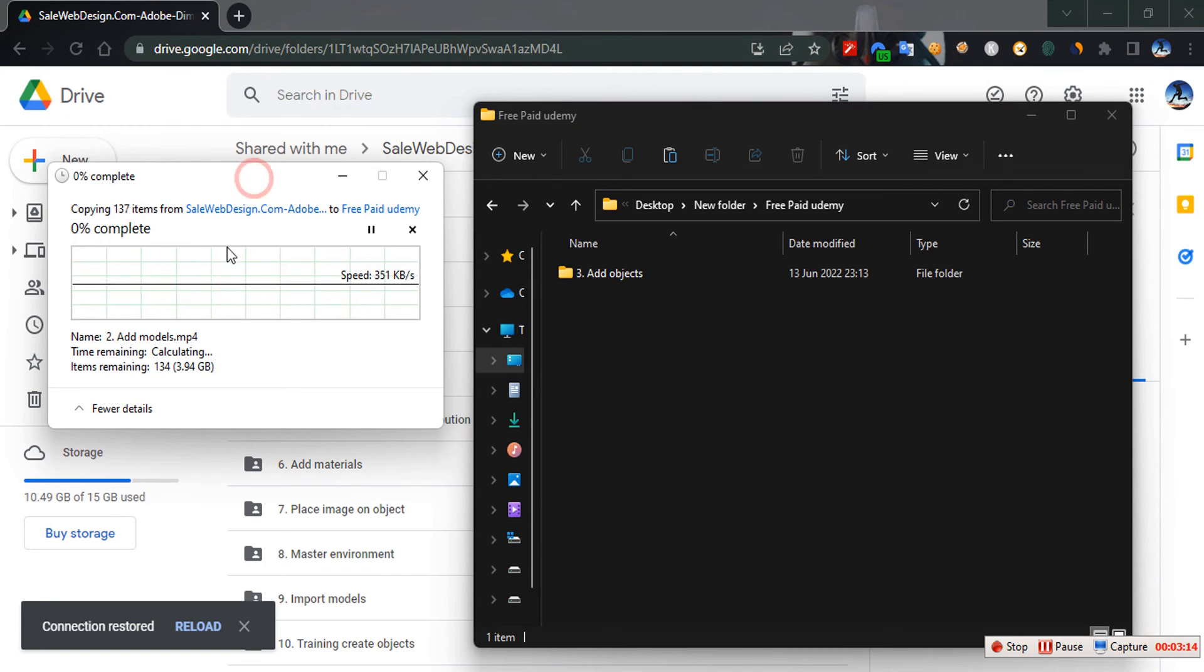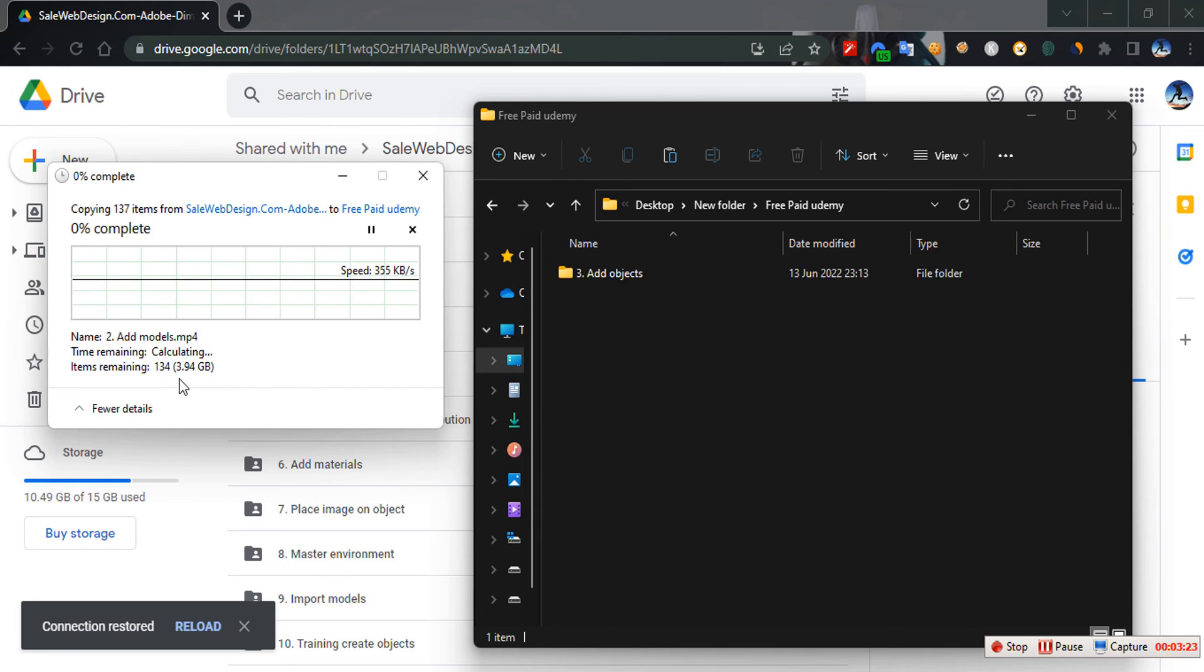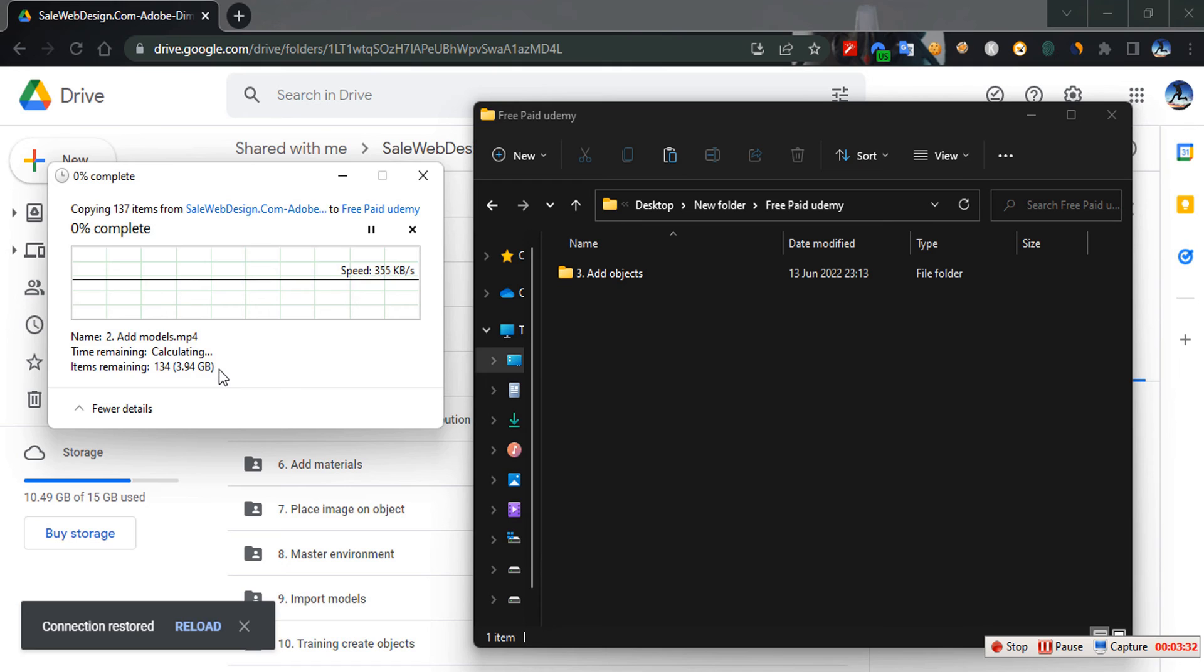When you are making use of this method, it will download directly on your computer. Whenever the internet goes off, you can resume back your download. My internet is pretty slow, but on a normal day you should get your full bandwidth. As you can see, the file size of this paid course is 3.94GB. If you have to download from Drive itself, it will be split into 2GB - a 2GB file and a 1.9GB file.